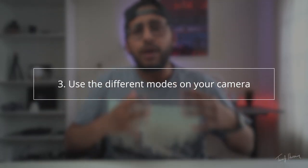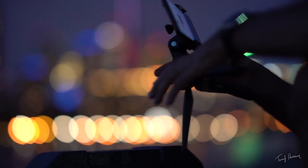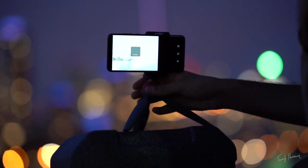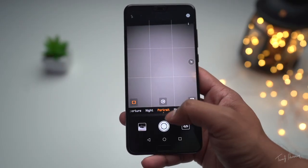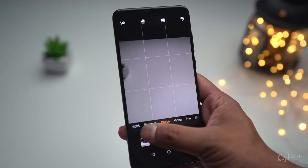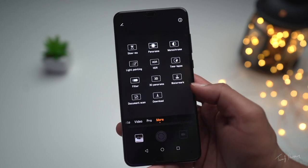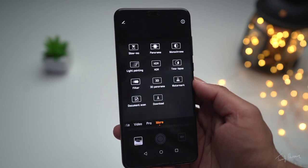The third tip is: don't be afraid to use the different modes and features on your camera — get to know them. Most people will just take their phone out, swipe up into the camera, and take a picture with whatever standard mode the camera opens in. Honestly, that may not be the best mode for that moment. Try to play around and see what else your camera can do — maybe there's another mode that can get you a much better photo of that particular event or product.